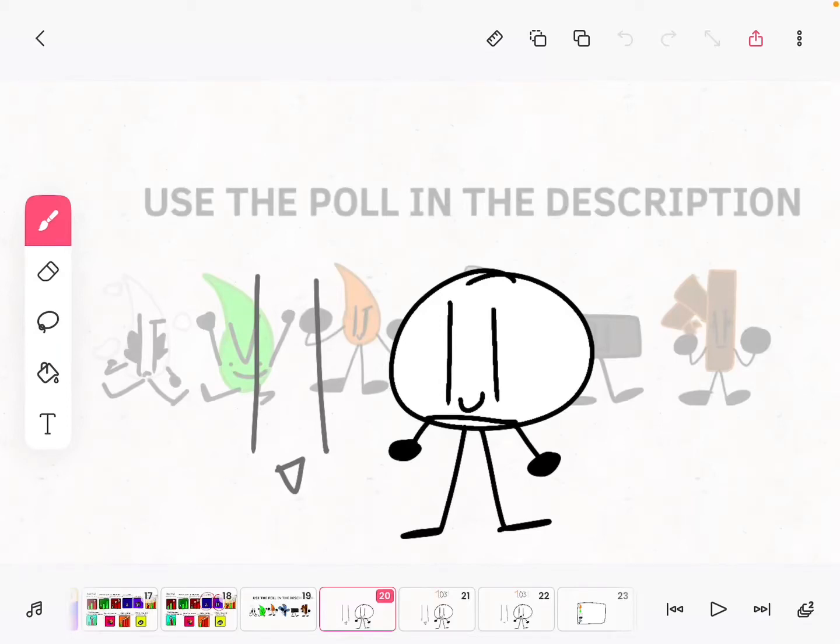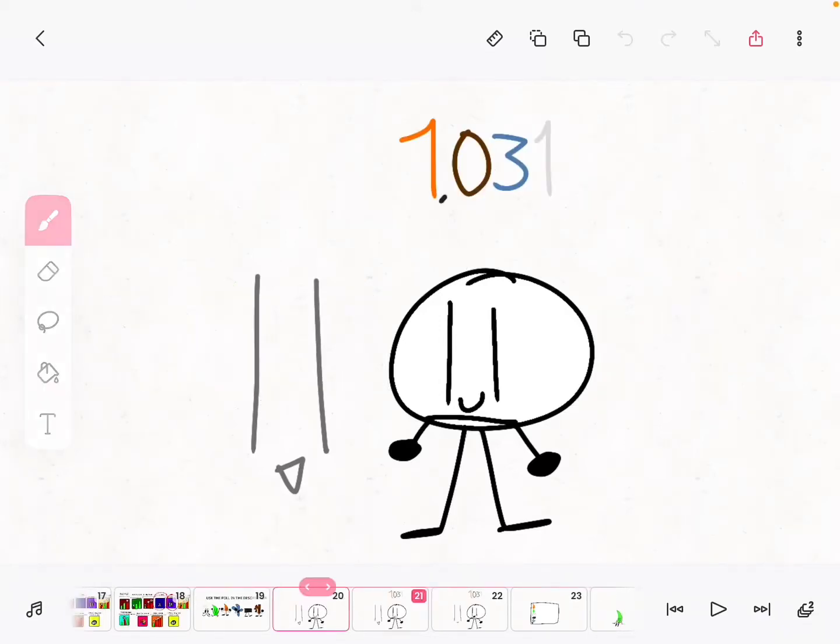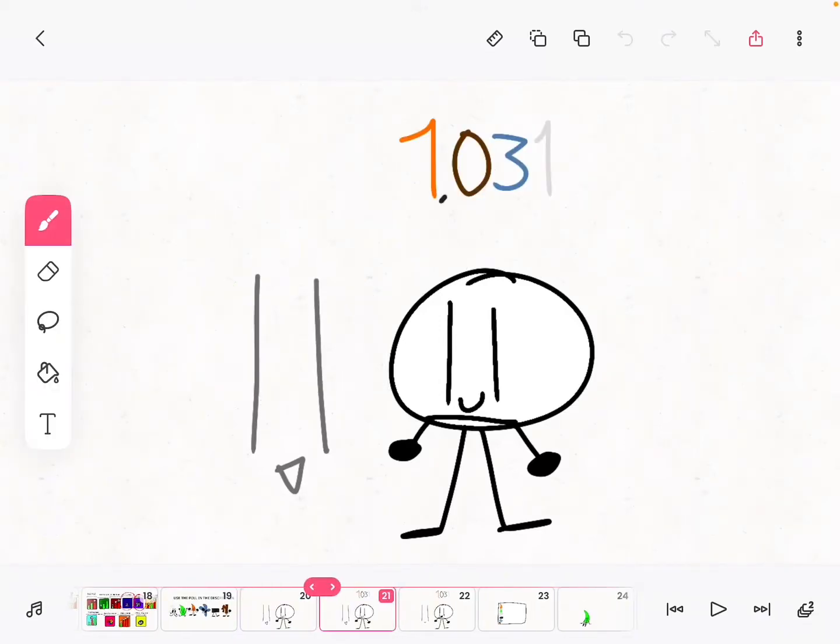Welcome to episode 3. We got 1,031 votes, which is a record. Probably the highest we'll ever get in this creative show's whole life.